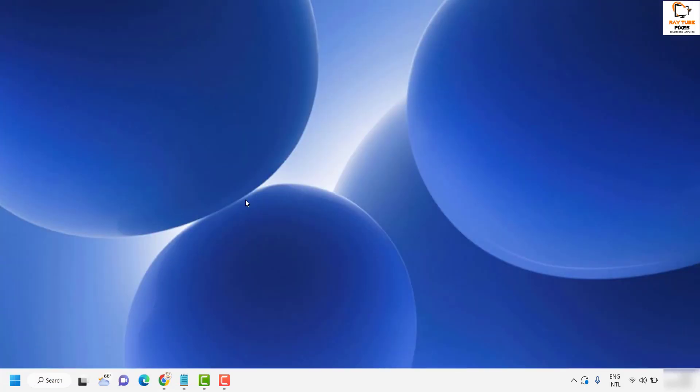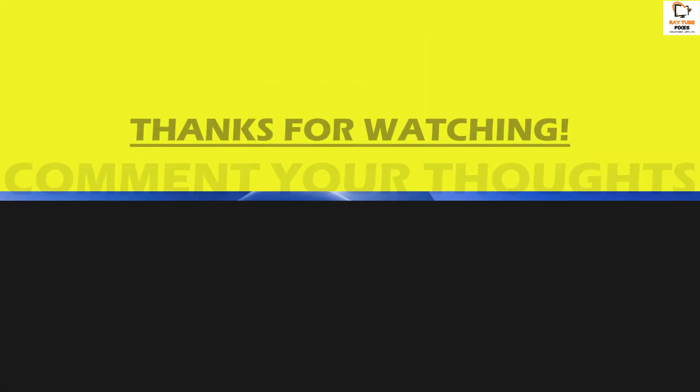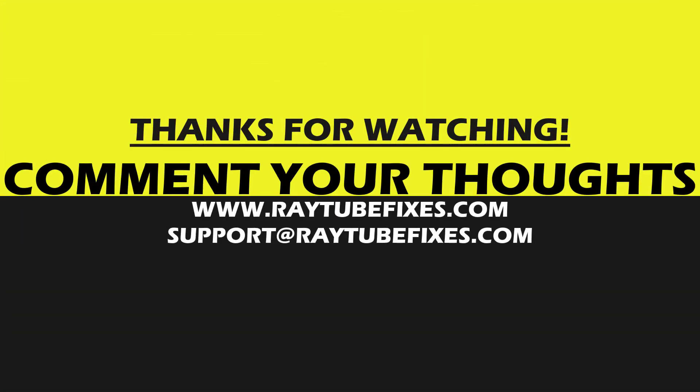I hope this video was useful. If you like this video, please make sure to hit the like button and do not forget to subscribe to my channel. Thank you and have a great day.